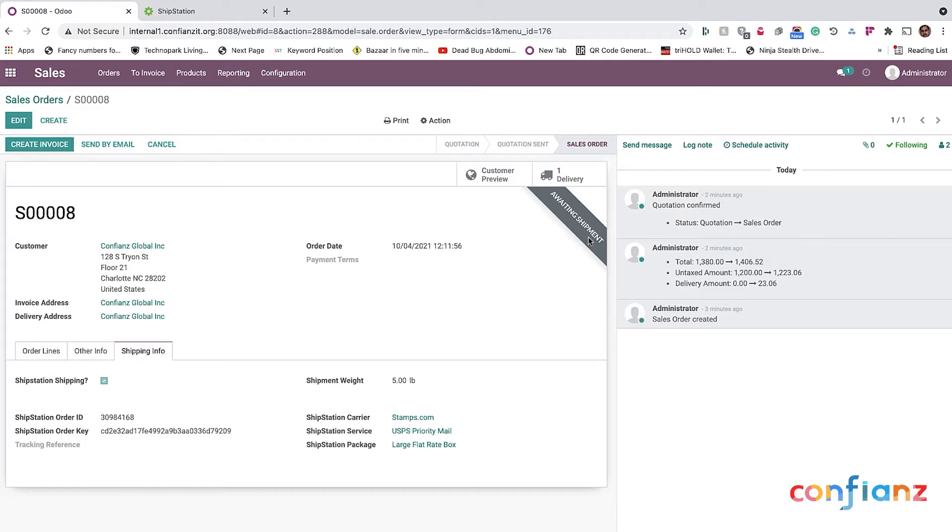And also, once that shipping is completed, this will change to shipped with the green color. A little bit of background into this Odoo ShipStation connector.